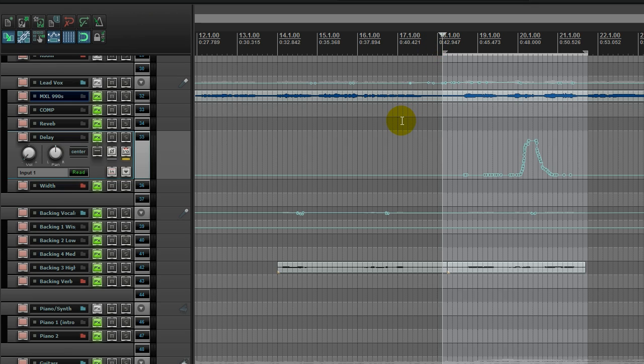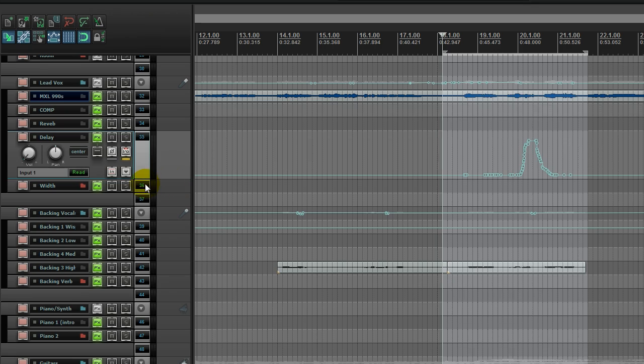There you have it, guys. Real simple way to use automation. And in this case, using Reaper automation.